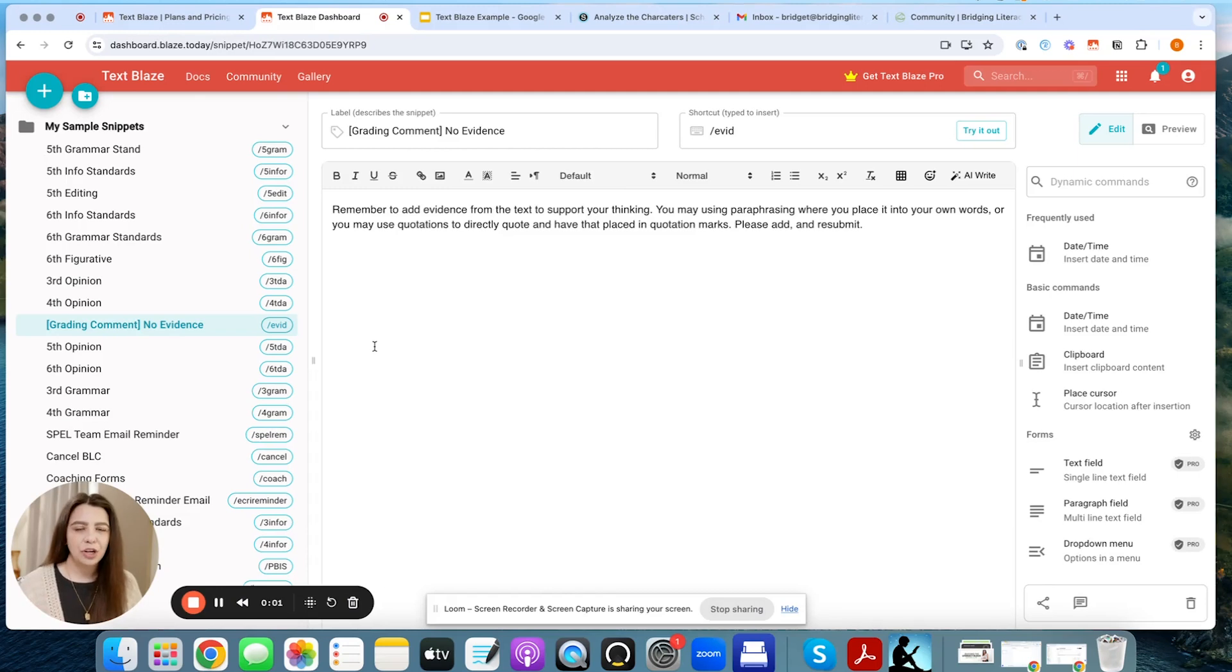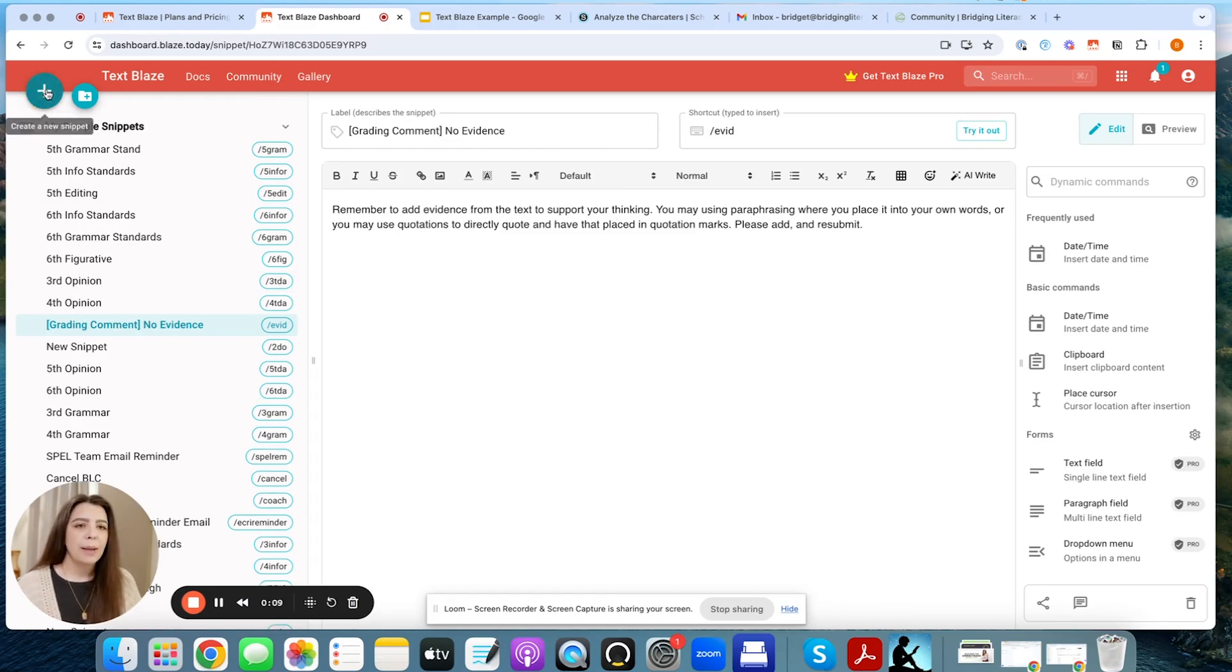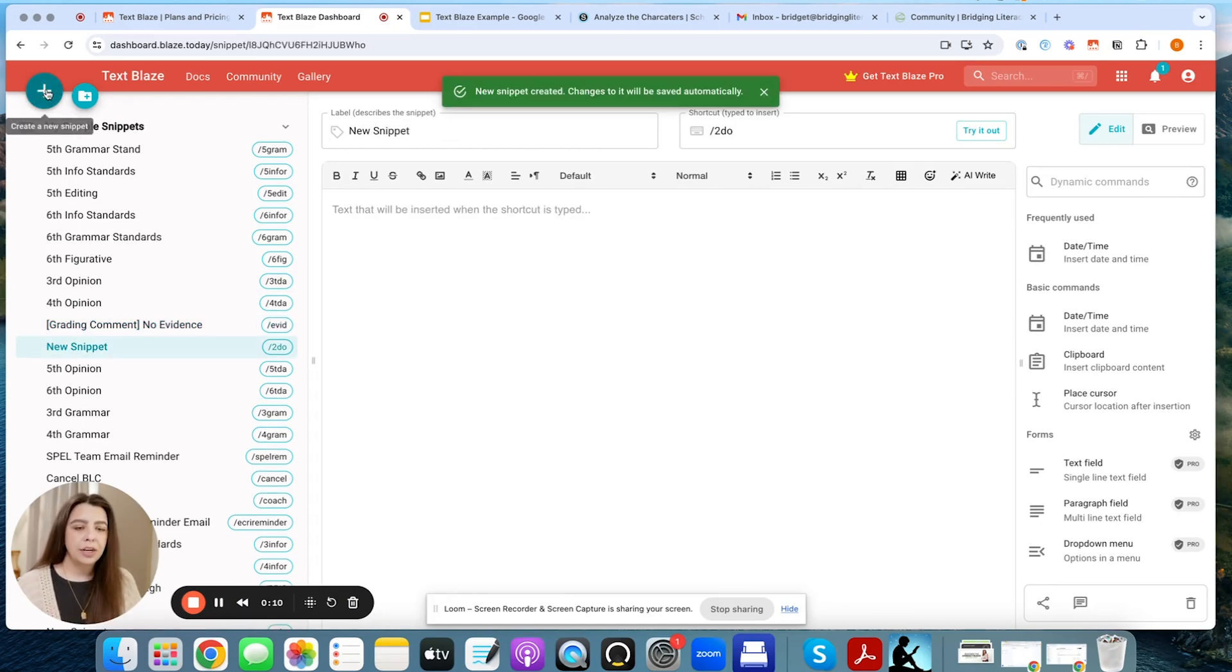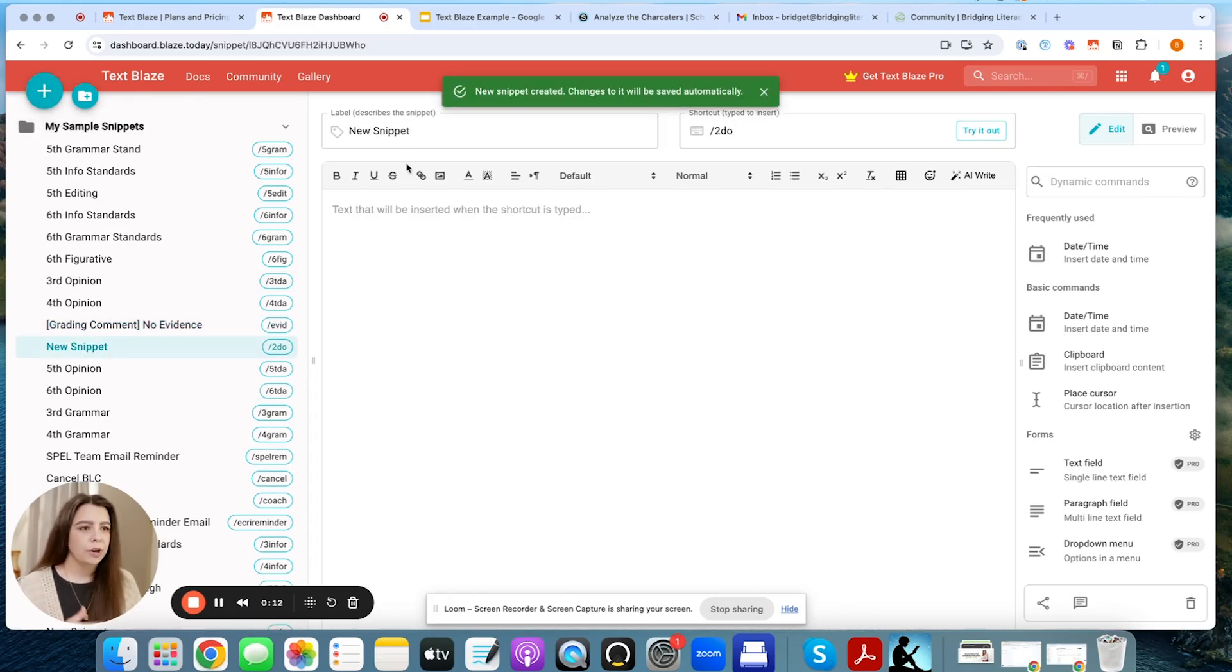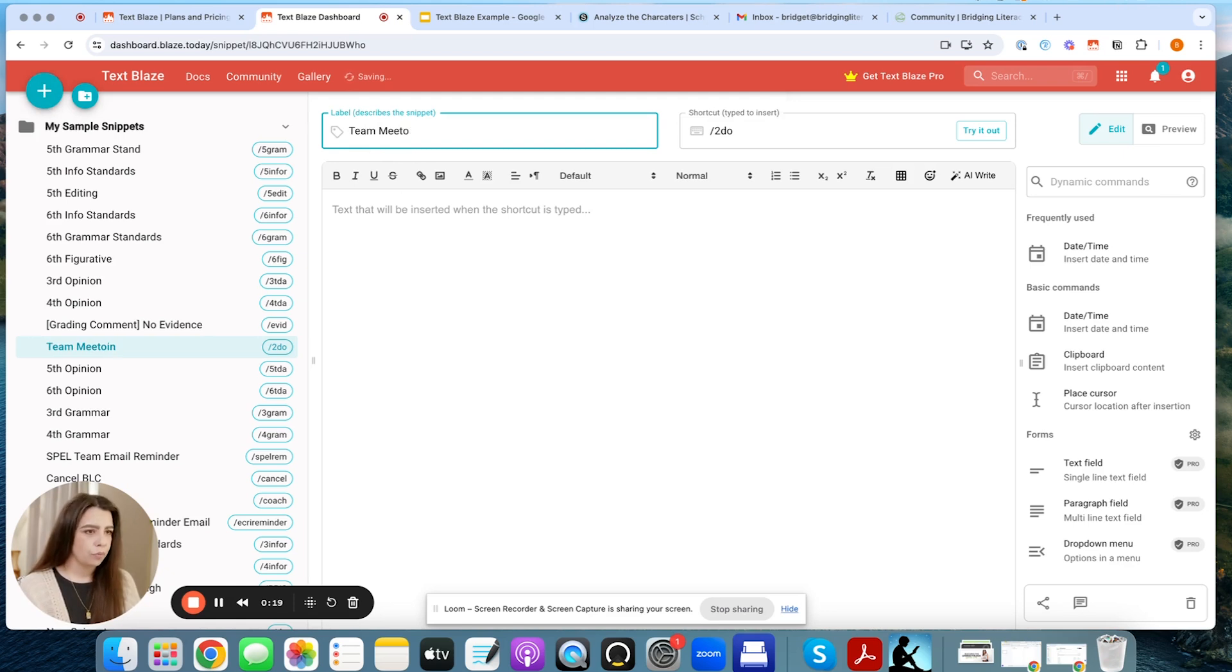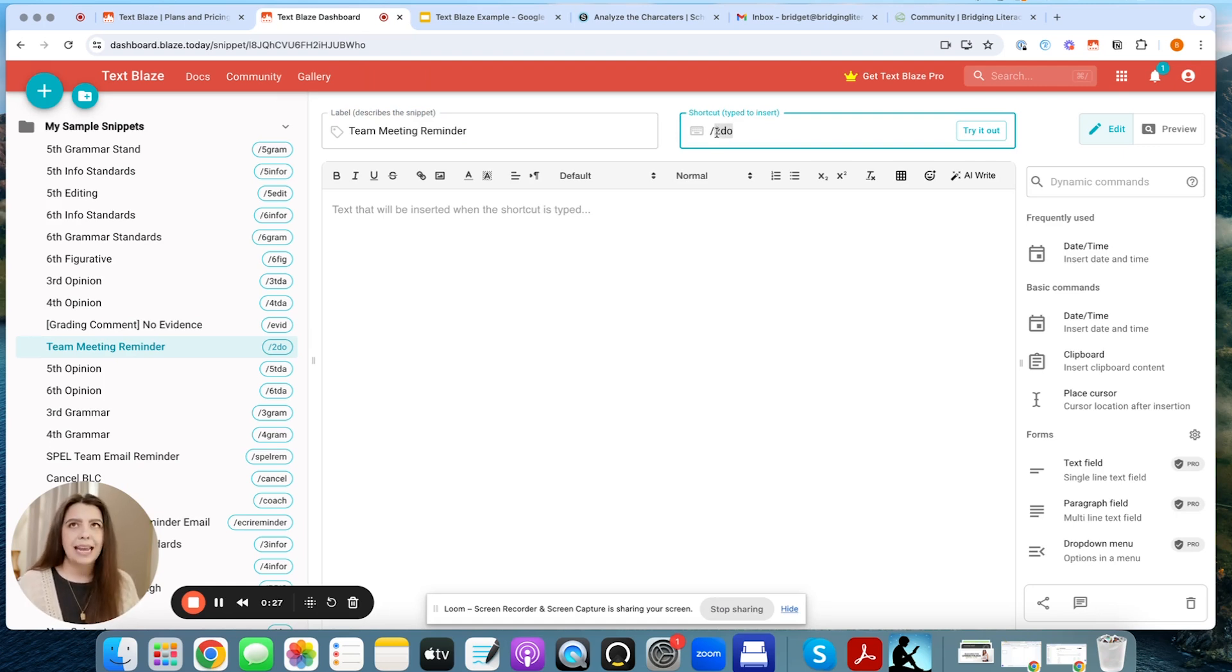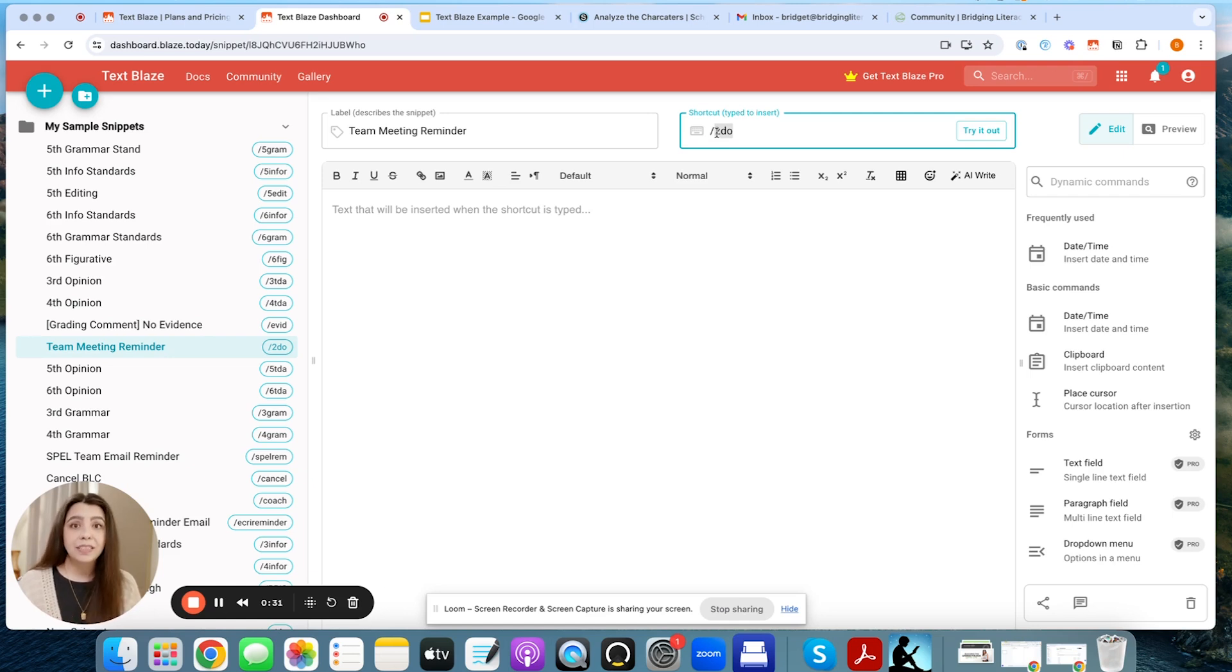So now I want to show you the final way that you can use this. And this is by adding a little bit more fancier stuff, and that is to insert various forms. So I'm going to create a new one by going up to the left-hand corner, and it's automatically going to kind of put that page up. I'm going to name this Team Meeting Reminder.